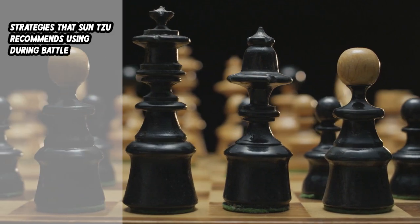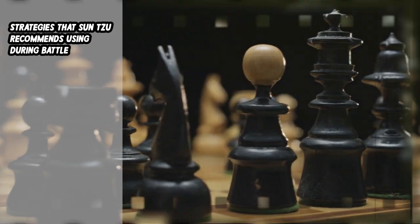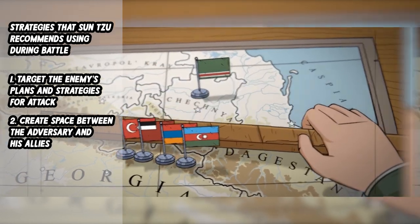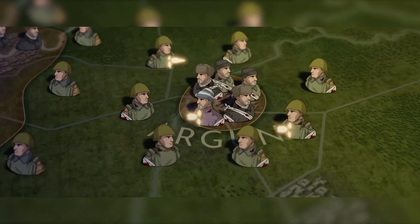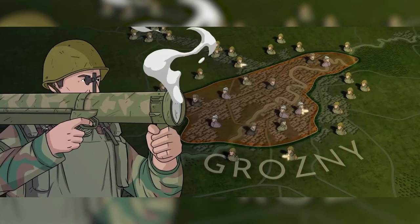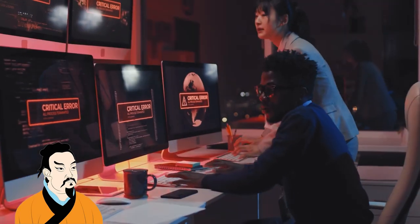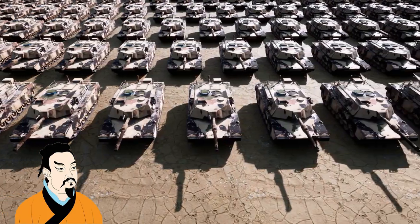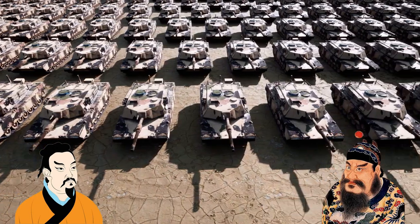The following is a list of strategies that Sun Tzu recommends using during battle, in the order of their effectiveness: 1. Target the enemy's plans and strategies for attack. 2. Create space between the adversary and his allies. 3. Engage the army in combat. When all other options have been exhausted, you should launch an assault on the opposing army. In light of this, Sun Tzu emphasizes the significance of maintaining self-control and avoiding rash actions while under siege, using the example of Emperor Tai Wu to illustrate his idea.